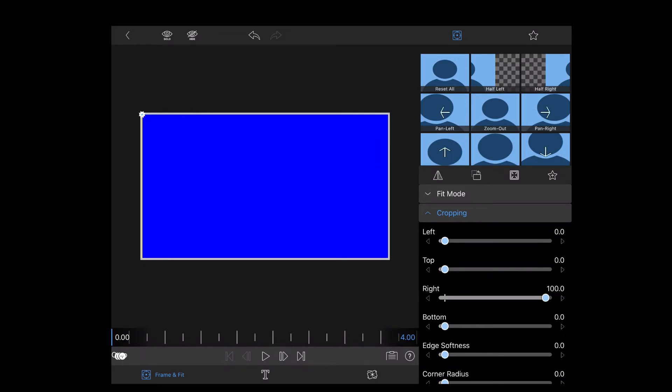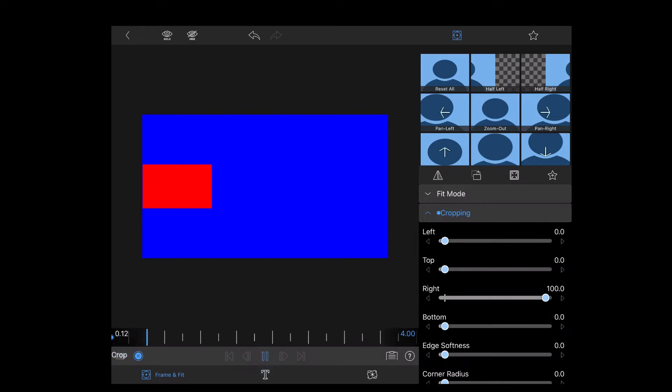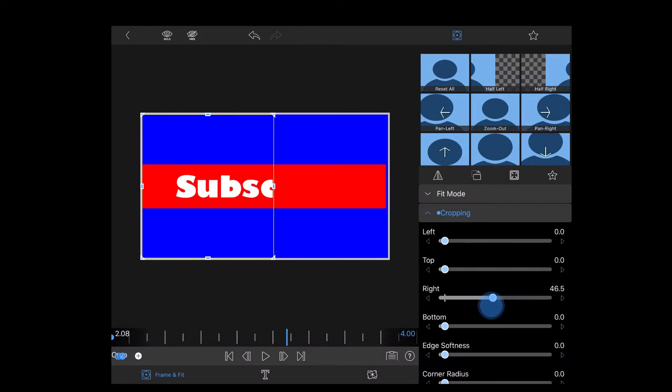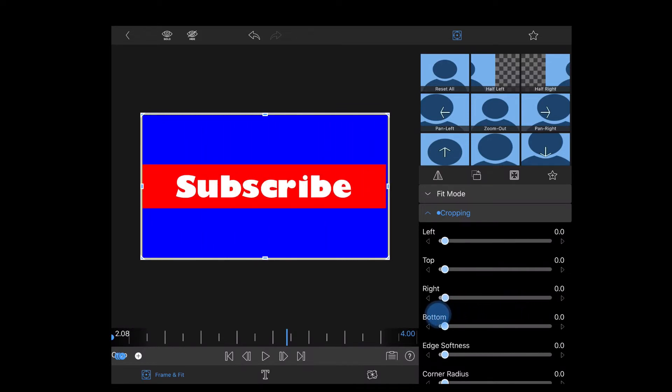Then I'll go back to the beginning of the clip and add a keyframe. I'm going to play the clip until the red rectangle reappears. Then I will undo the crop by sliding the right slider back to the white notch so you can see the word subscribe.